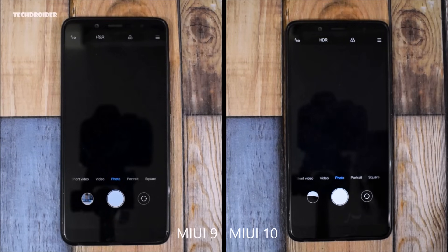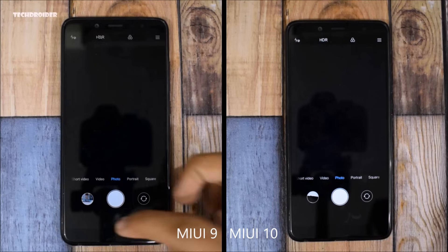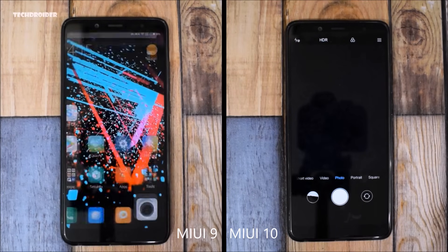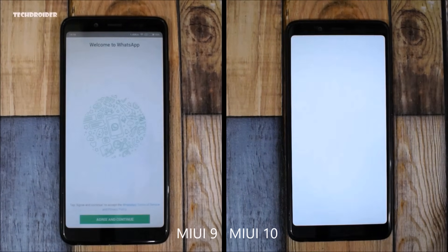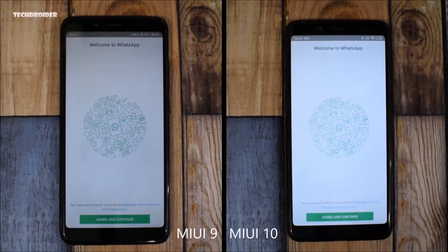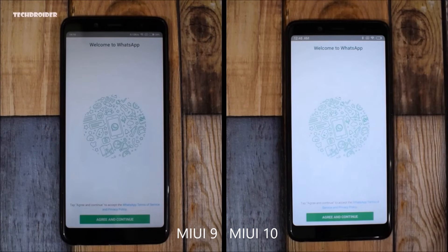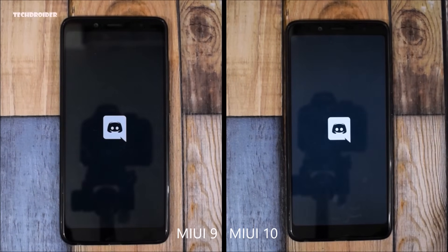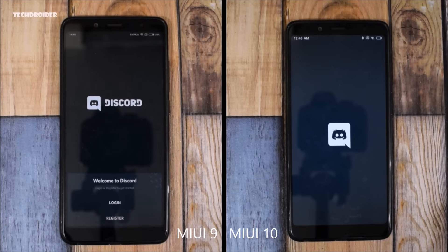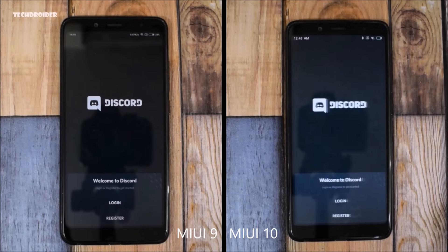Now let's open a few third-party applications and games. Let's start with WhatsApp. MIUI 9.5 is way faster. Now let's open Discord. MIUI 9.5 is faster again.